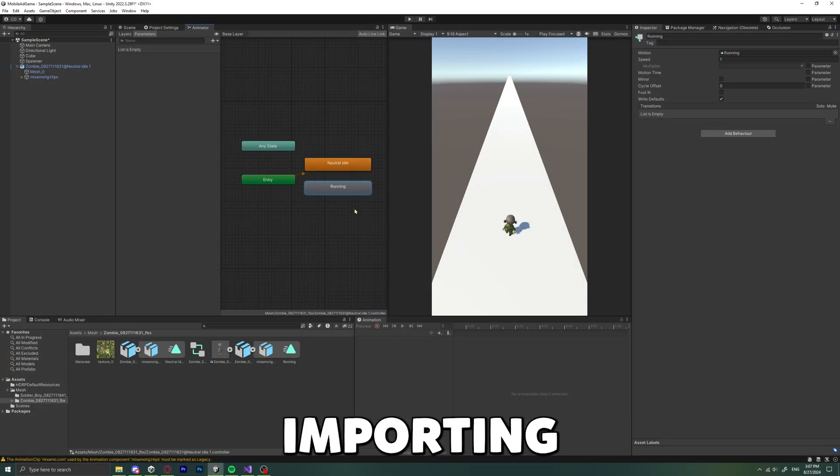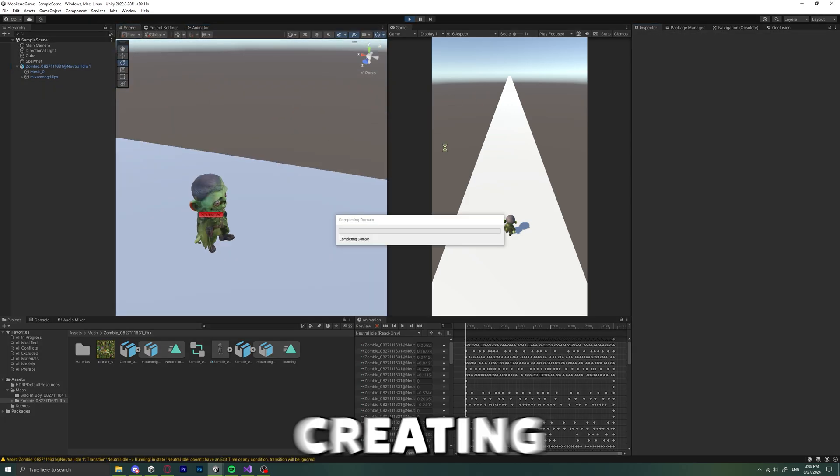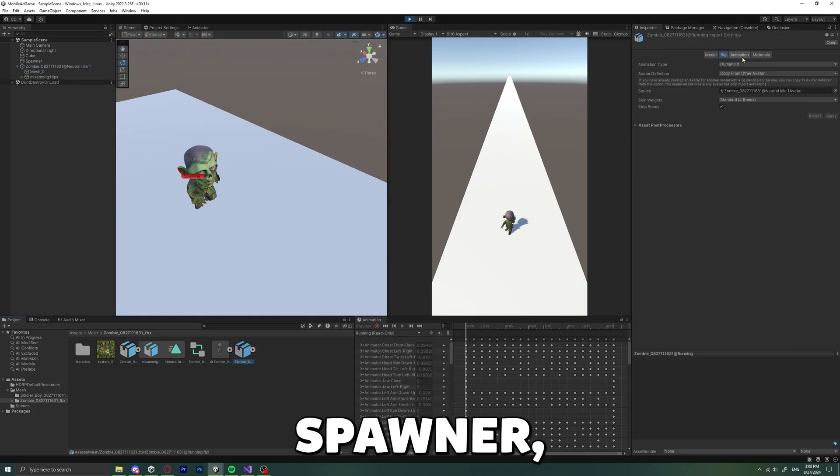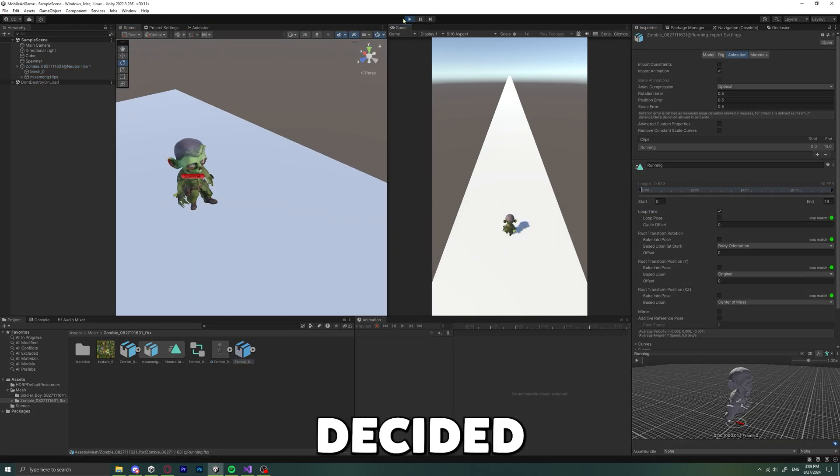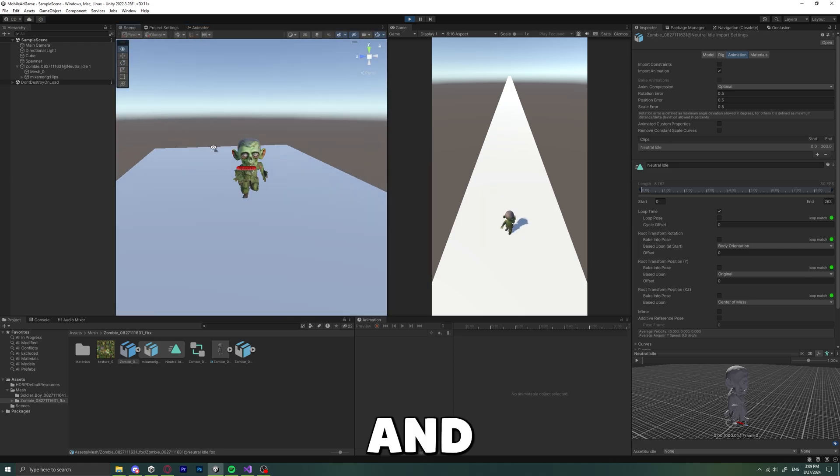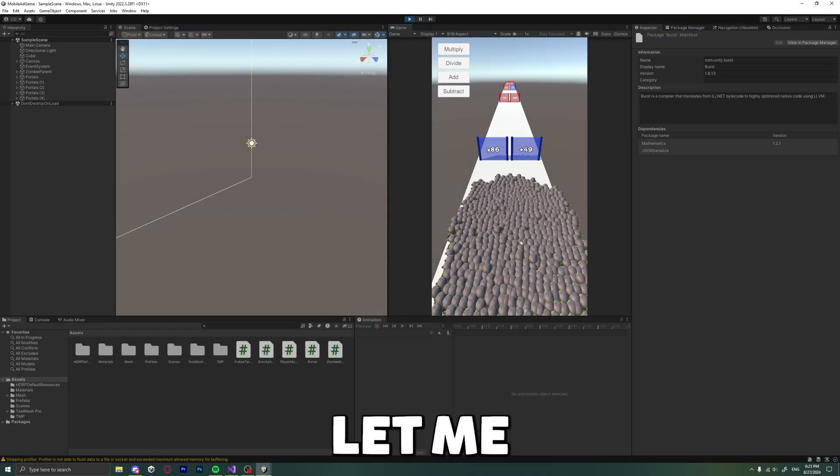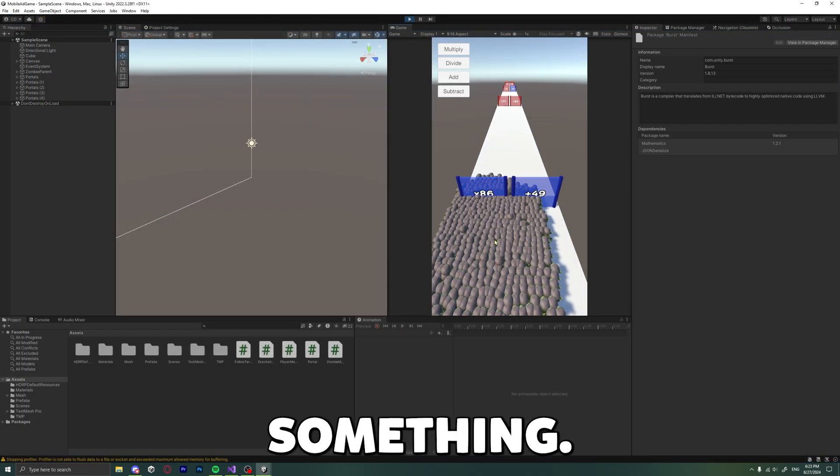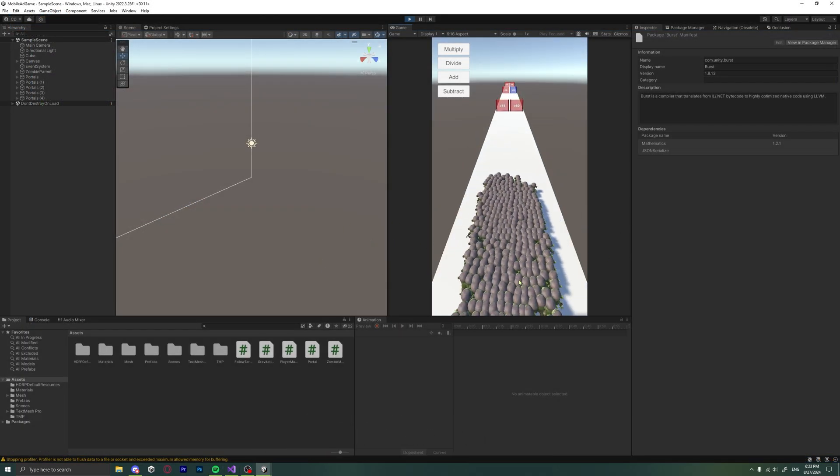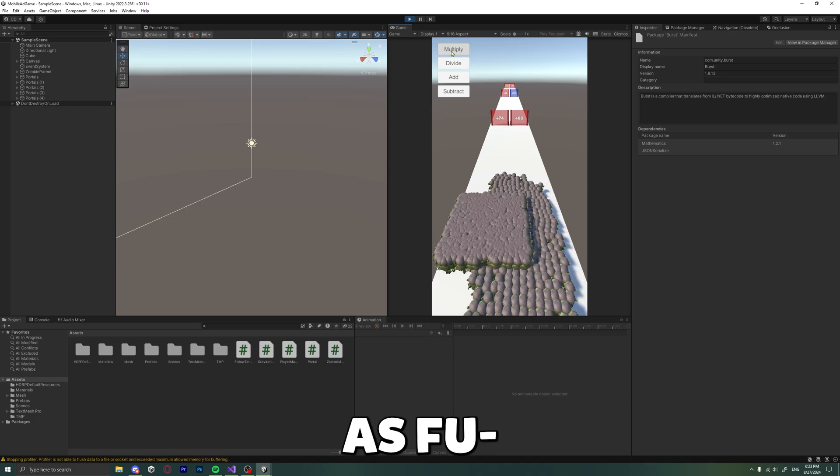After importing the 3D models in Unity and creating the zombie spawner, I decided to give it a try. Let me tell you something... It was laggy as hell.